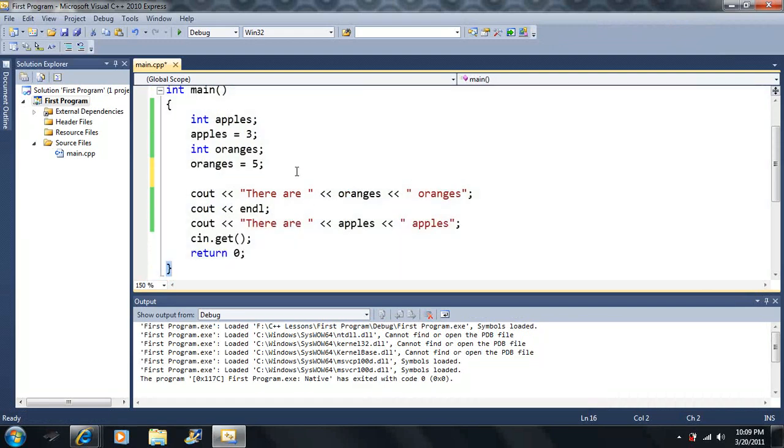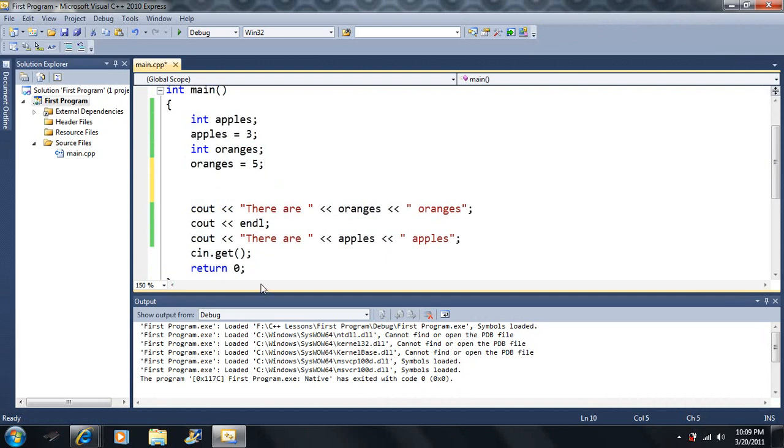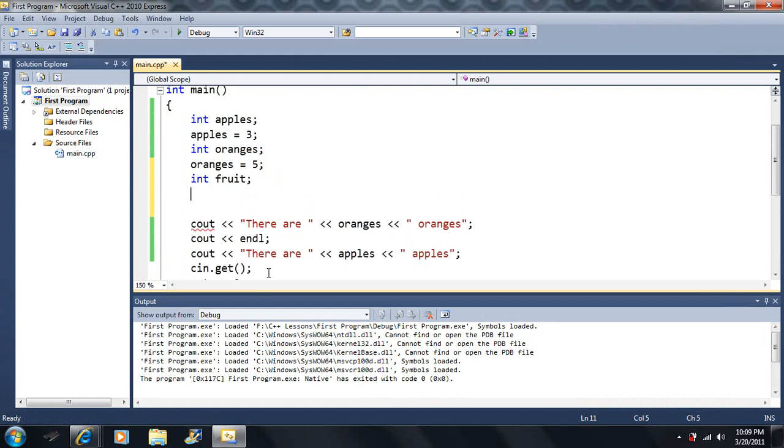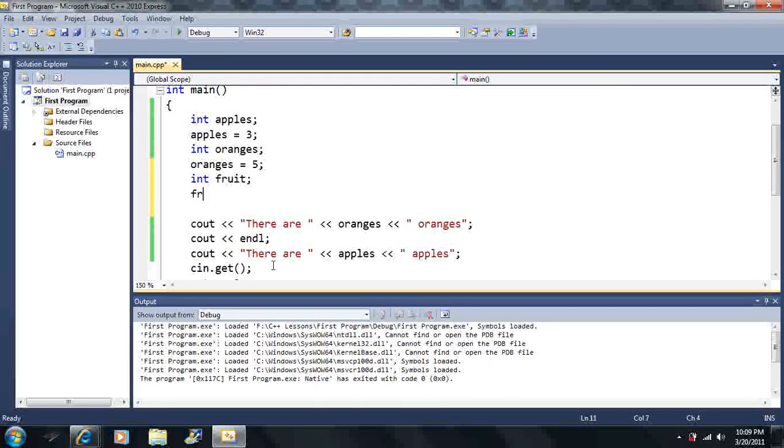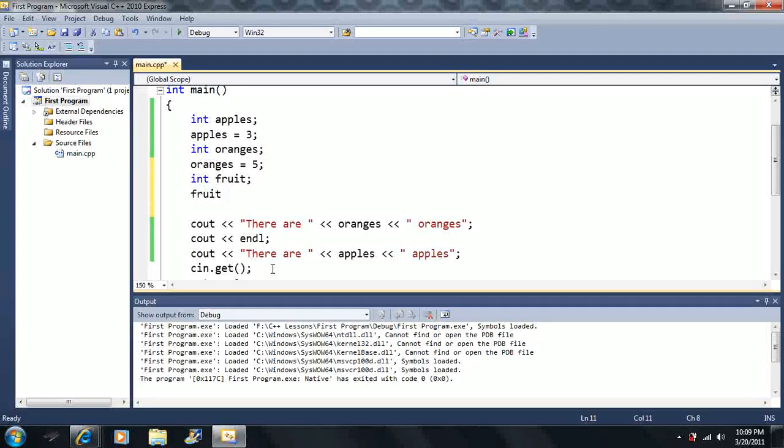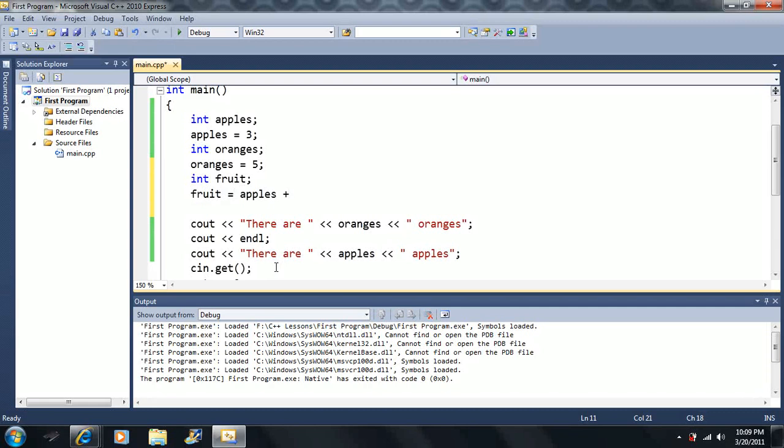Now I want to add a third variable here. This time I want to call it fruit. Now I want to say fruit is equal to apples plus oranges here.